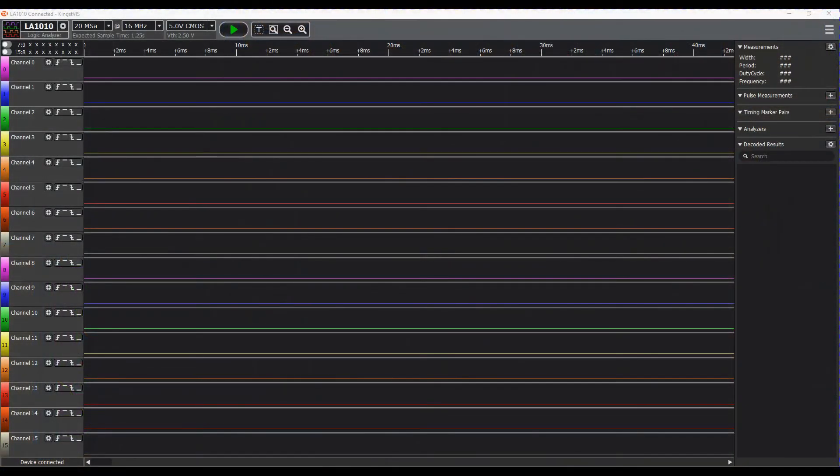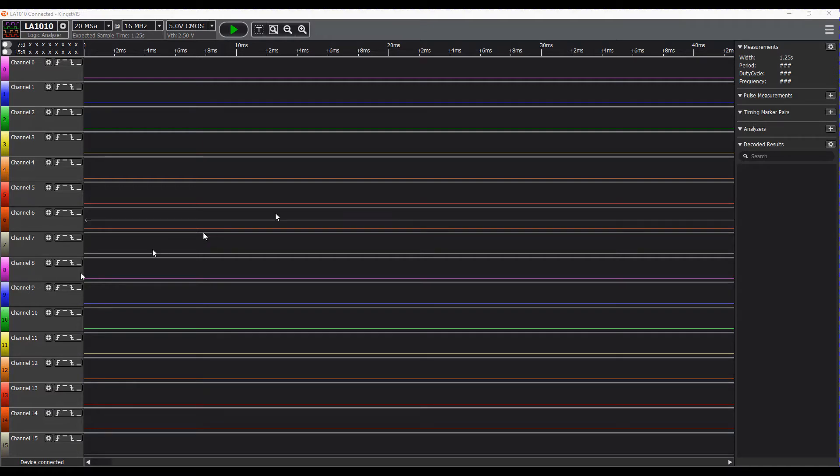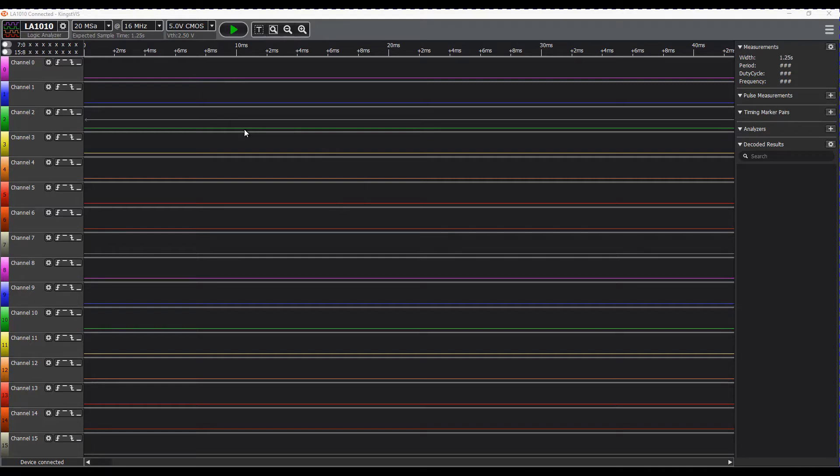Here we have the KingVIS software that was supplied with this. It installs very easily and surprisingly enough it's in English.